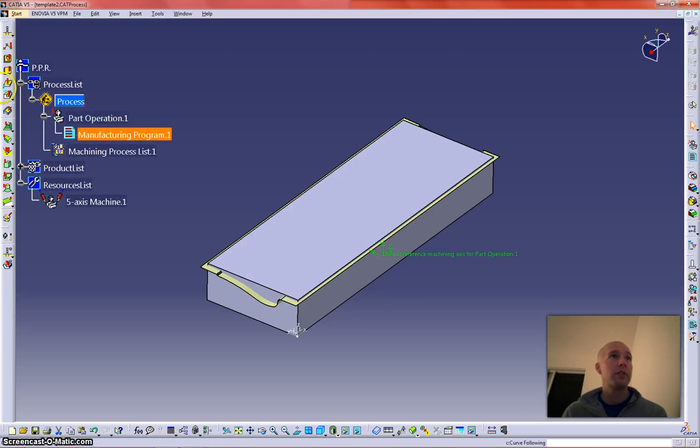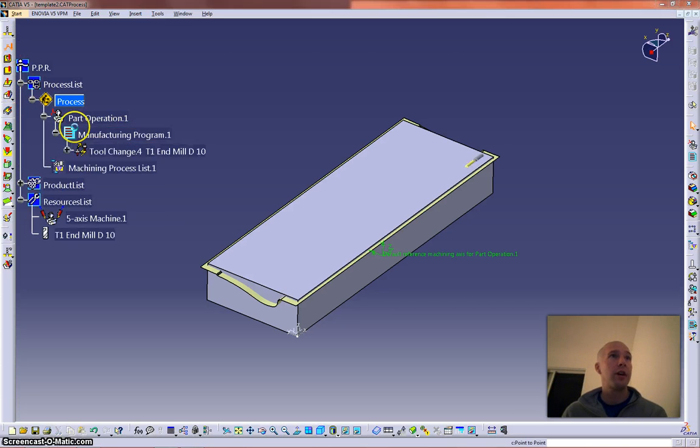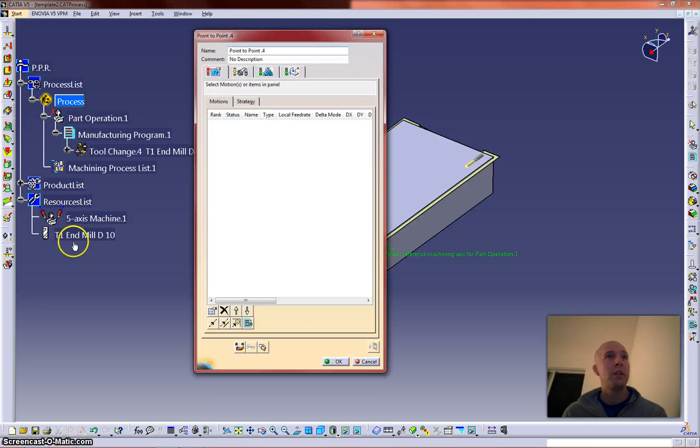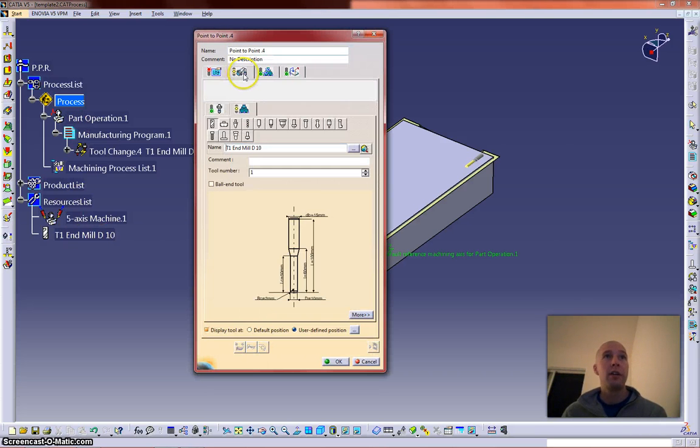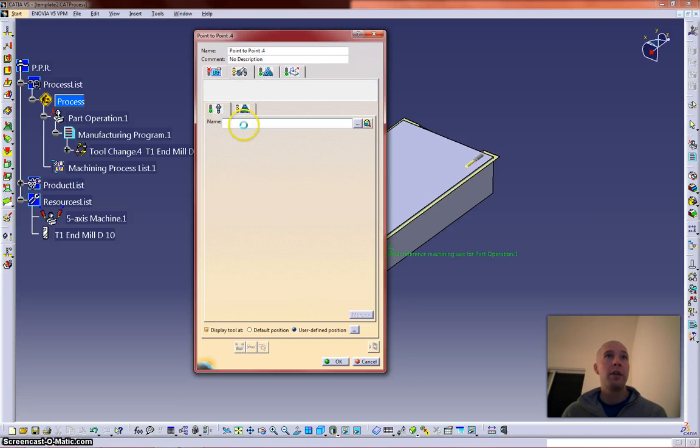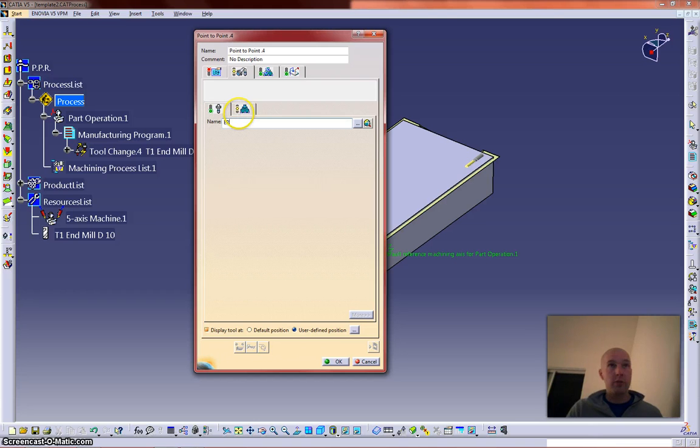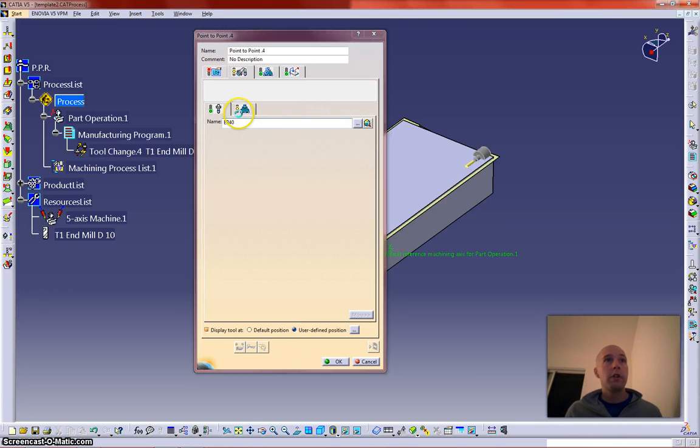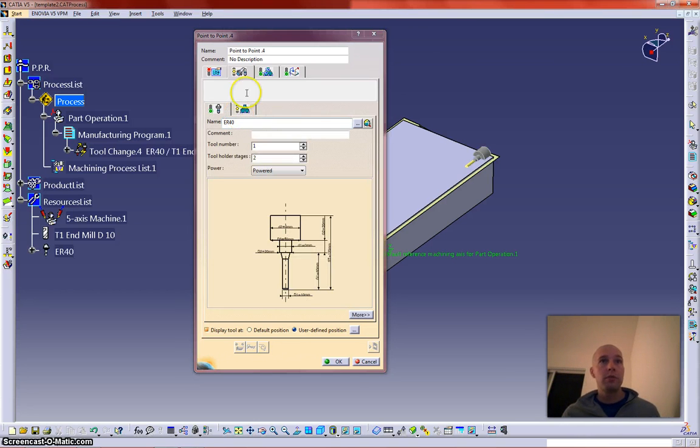So first thing you need to do is click on your program, insert any operation, and you'll see a tool is populated down here. Go to your resources tab, what you're machining with, you'll see that tools came up, and we are going to add a holder, so ER40 is what I'm shooting for.